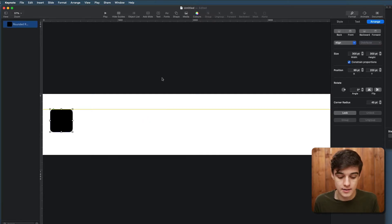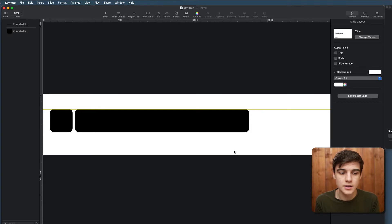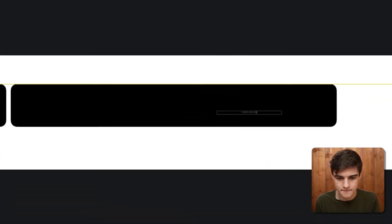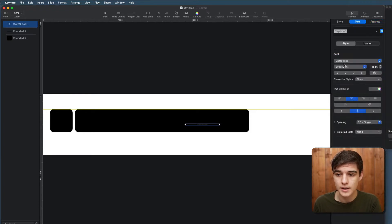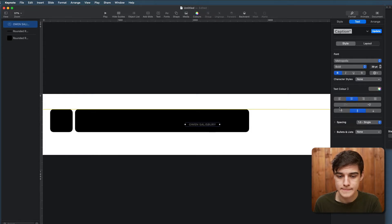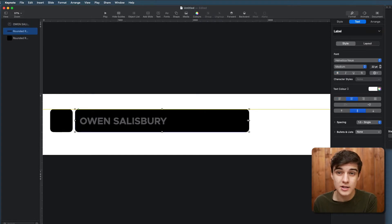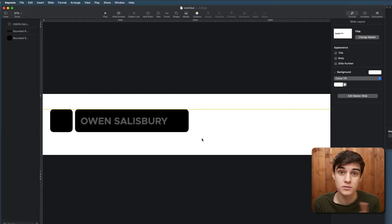This is our basic shape. We're going to click Command C and Command V to copy and paste it, then click Constrain Proportions again to turn it off, and drag this end out — this is really long. We're going to insert a text box and write our name, click off it and back on so we don't have to select text, go into Text, pick our font, align to the left, and bring it up.